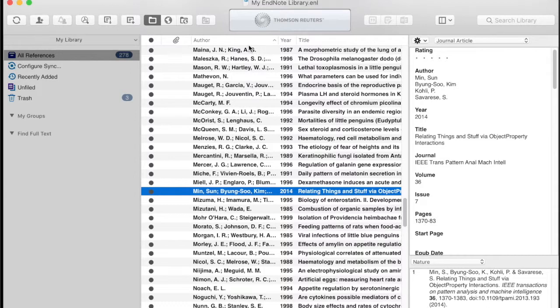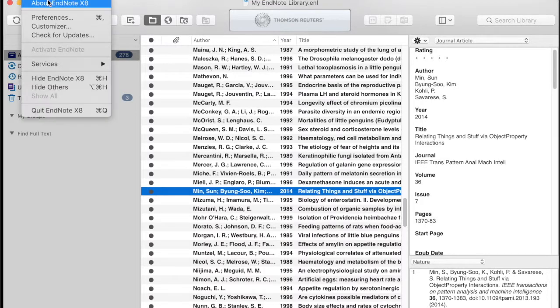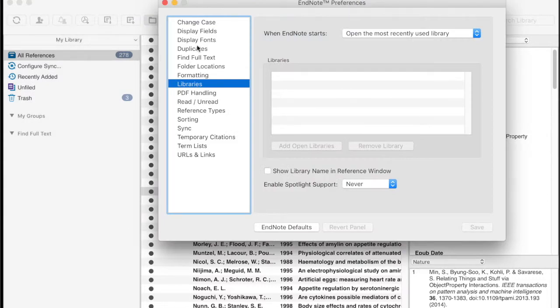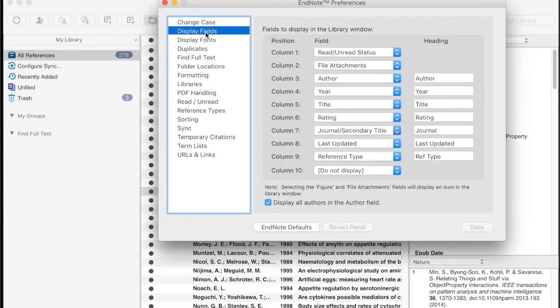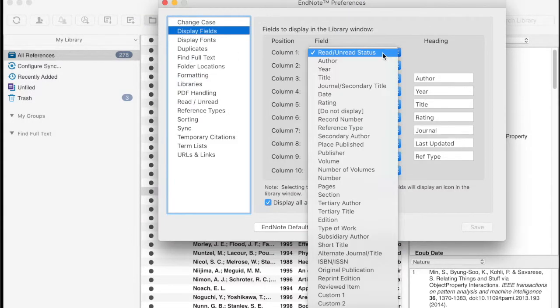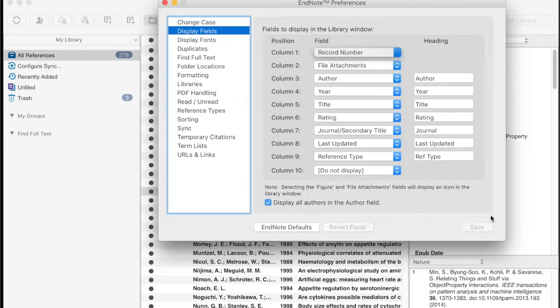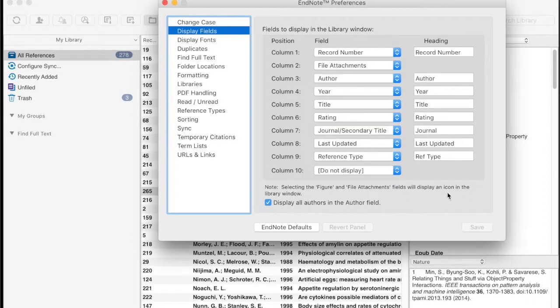For controlling what columns are available, that's in the EndNote preferences under display fields, where you set which columns are available.